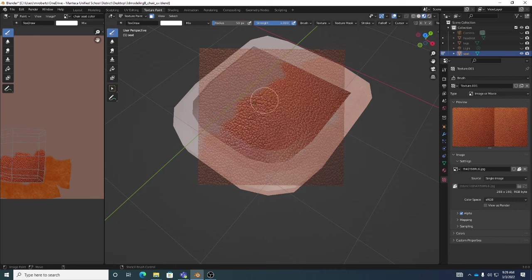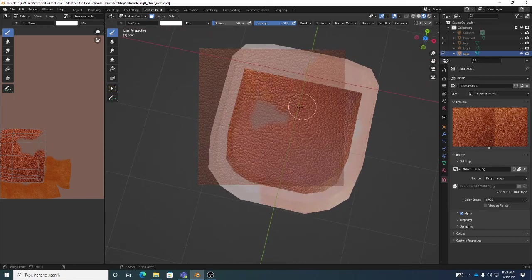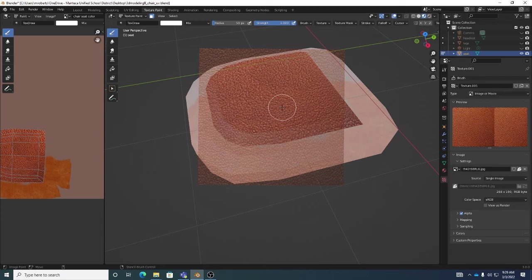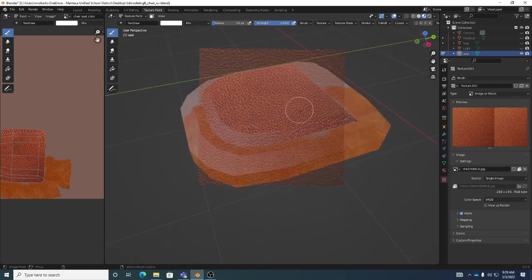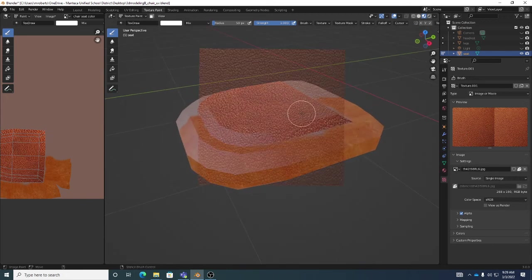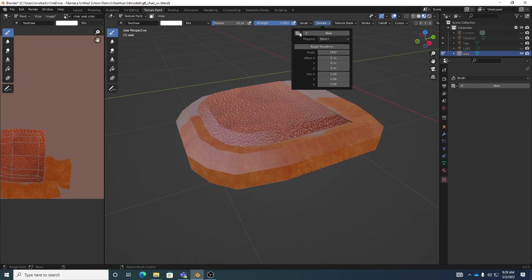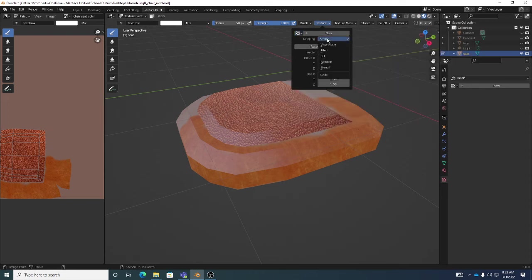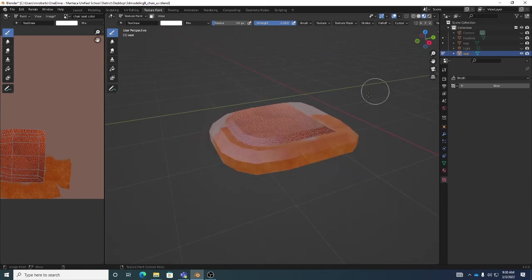Paint along the normal direction for best results. Once you turn off that mask you can see that we've easily painted different images onto different parts of the model. To turn the stencil off, click the X on the texture. It now shows as a white checkerboard — those textures are still loaded and available, just not active. You can set mapping back to View Plane to do regular color painting again.